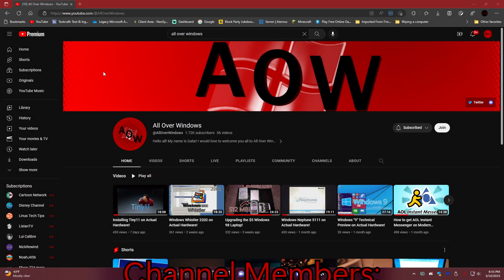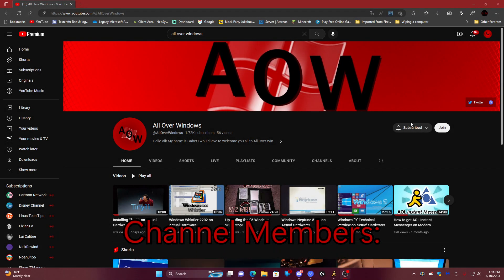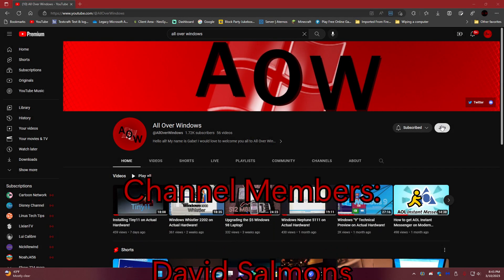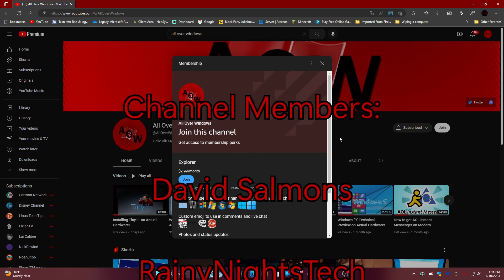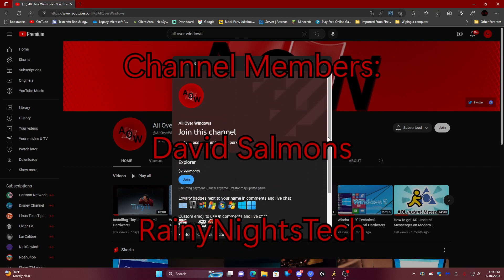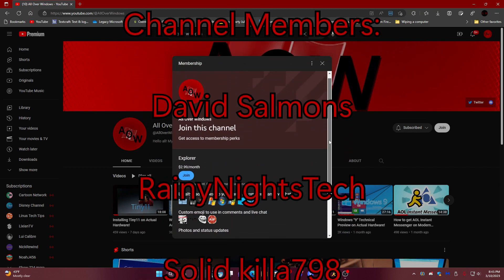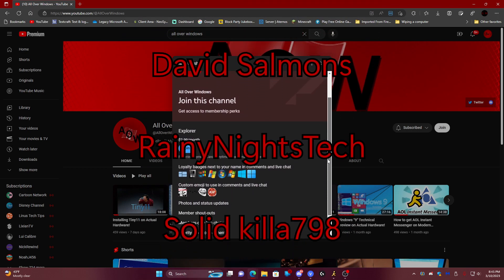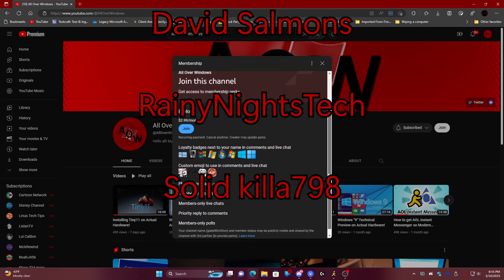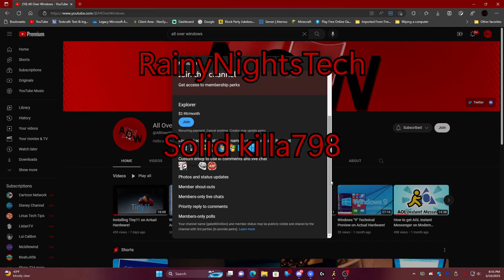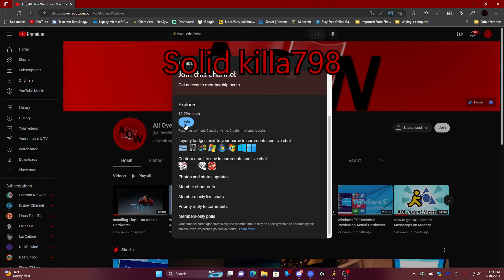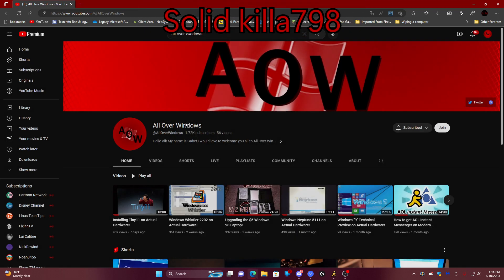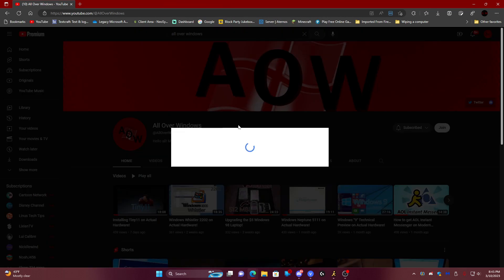Before we begin, I'd like to thank the following members for joining my channel and helping support the community grow. Thank you so much. If you would like to become a member, make sure to push the join button beside the subscribe button. And here comes the video.